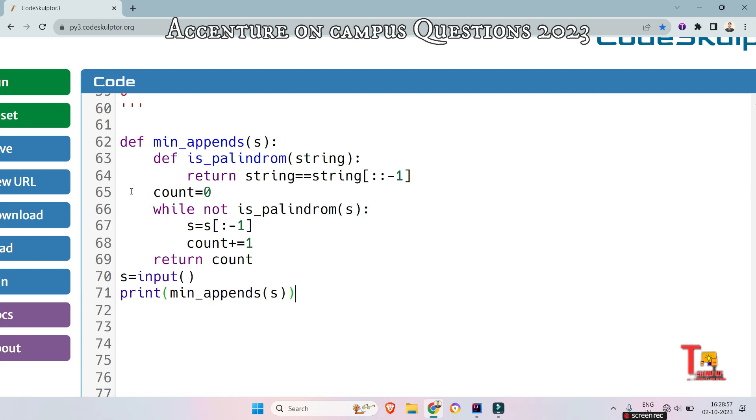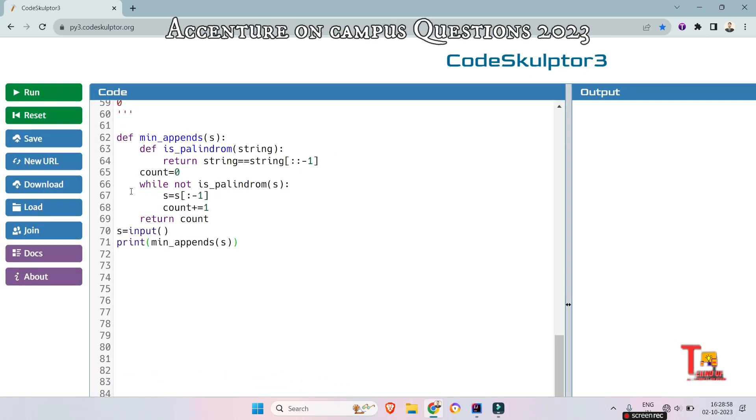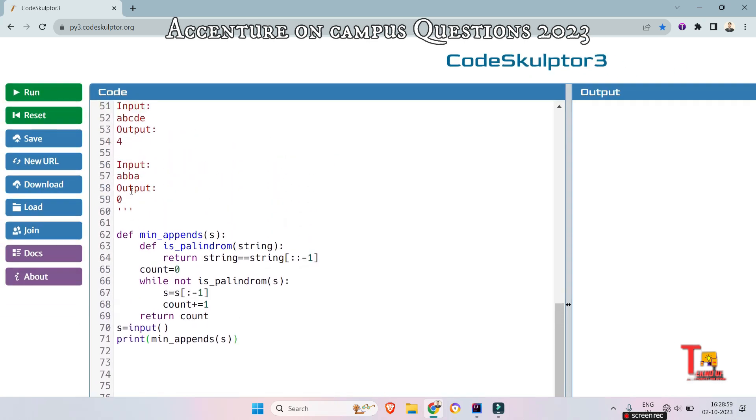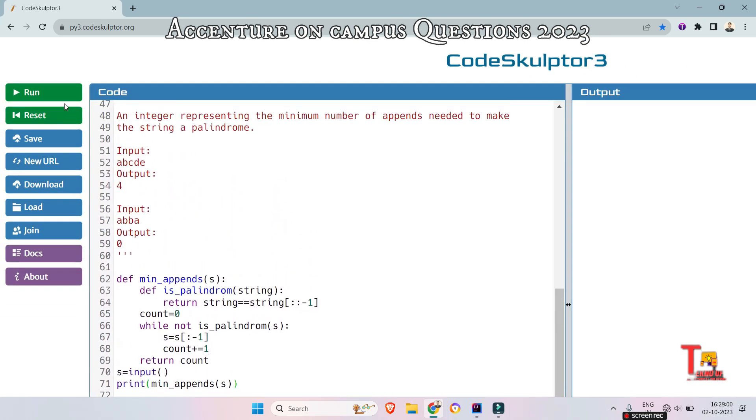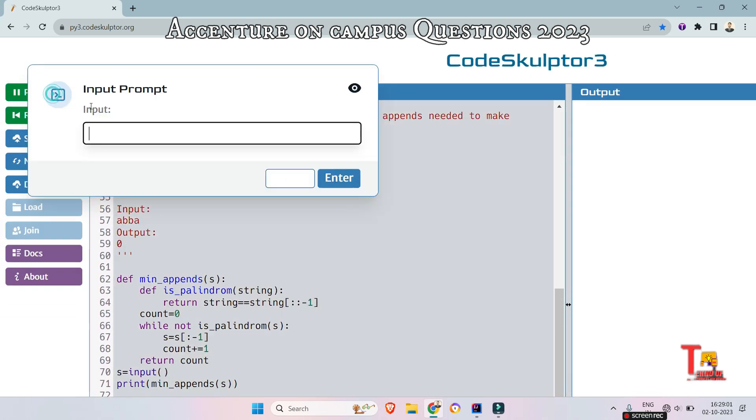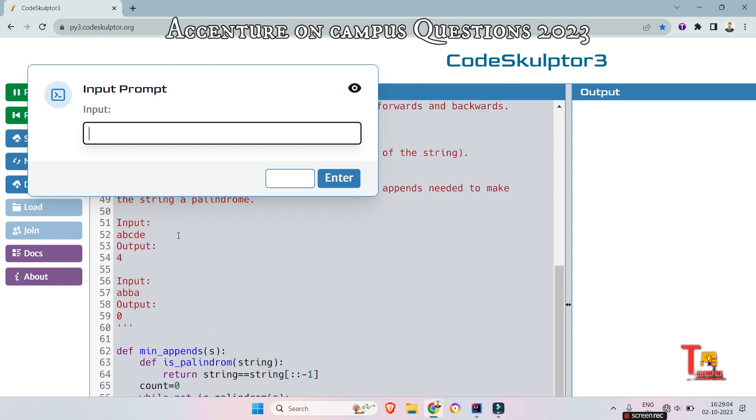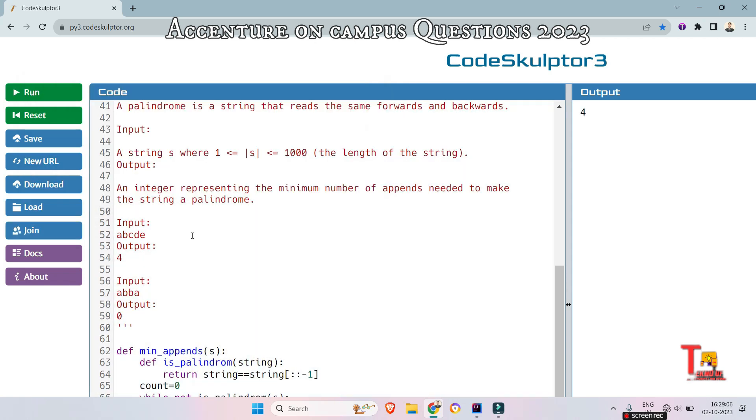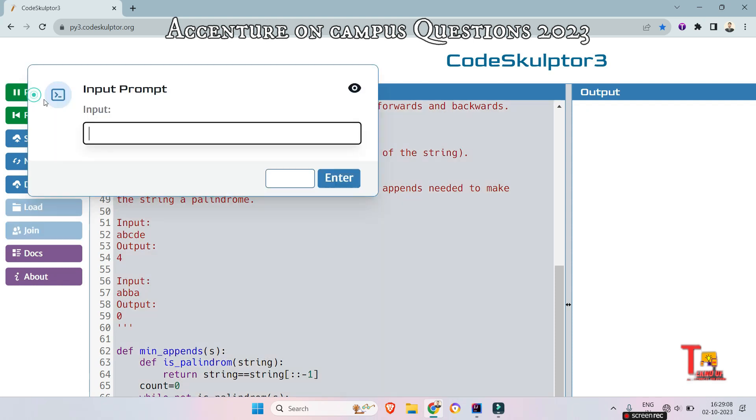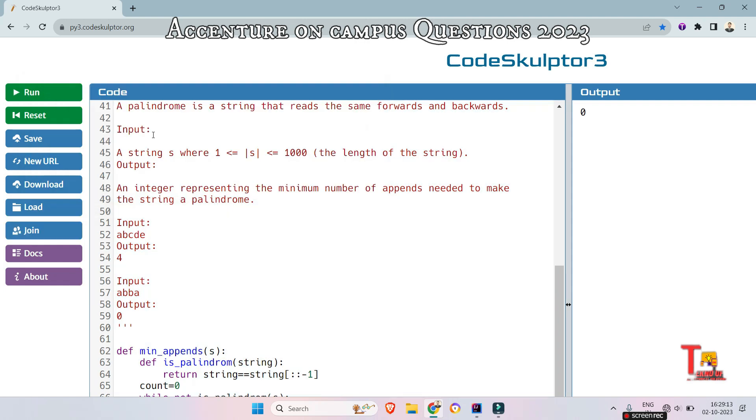Let's run the code then check if this is right or wrong. For the first input that was a b c d e and the output is 4, this is fine. And check if the second input output is ok or not and the output is 0.